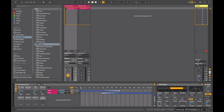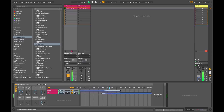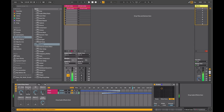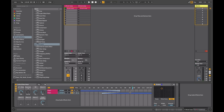Just to the left of the chain selector we have the Auto Select button. When that's activated, it will show whatever chain the audio is currently being routed through. So when we're on the first chain it shows that effects chain, and when I move up to the next one both chains are selected. When I keep going further it shows me the second chain only.